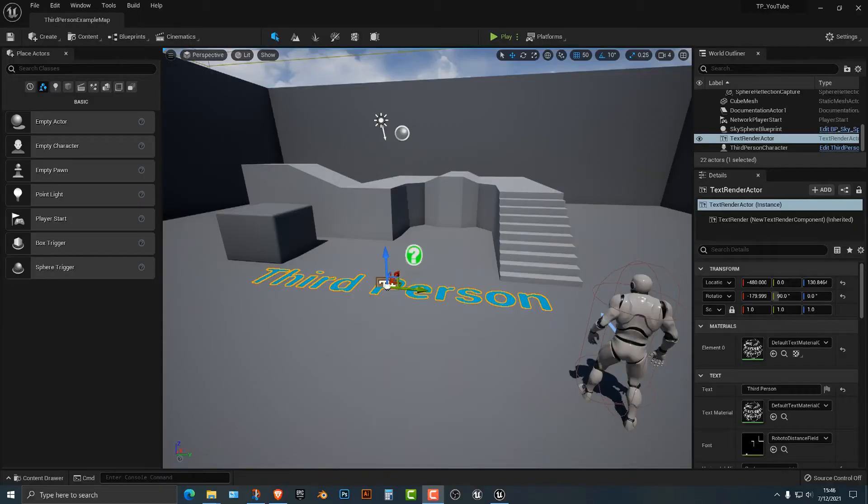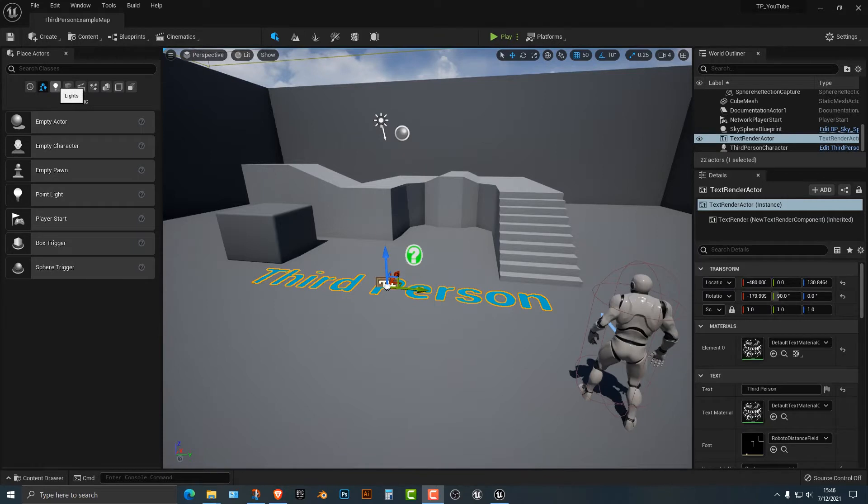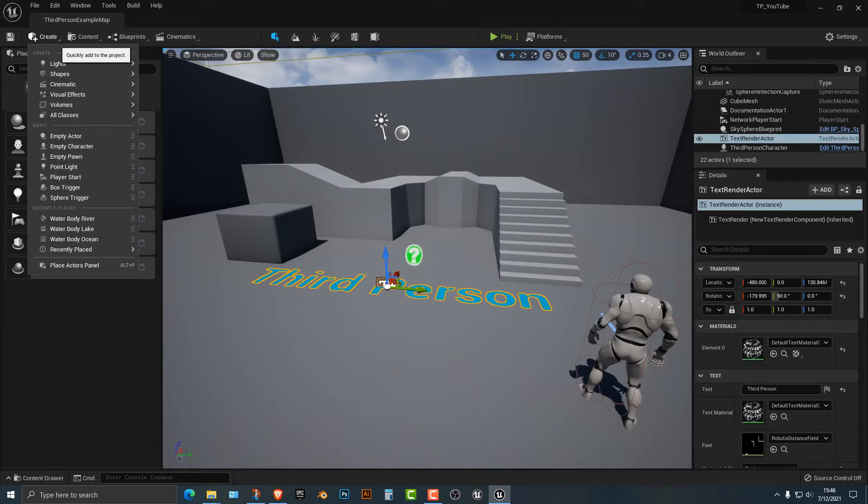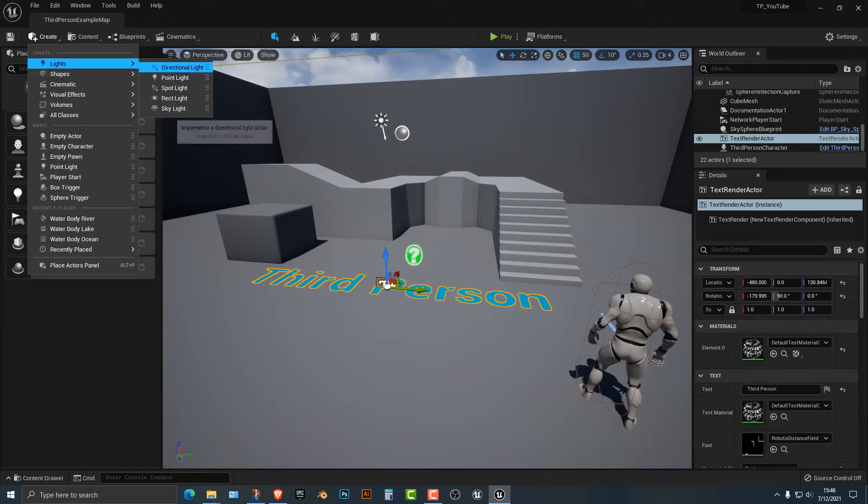Hey everybody, welcome to this tutorial. In this tutorial, I'm going to show you how to add in lights. Now, there are many different lights you can make here, but one of the things you need to do is there is the create panel here, and you can actually add in lights just like this.